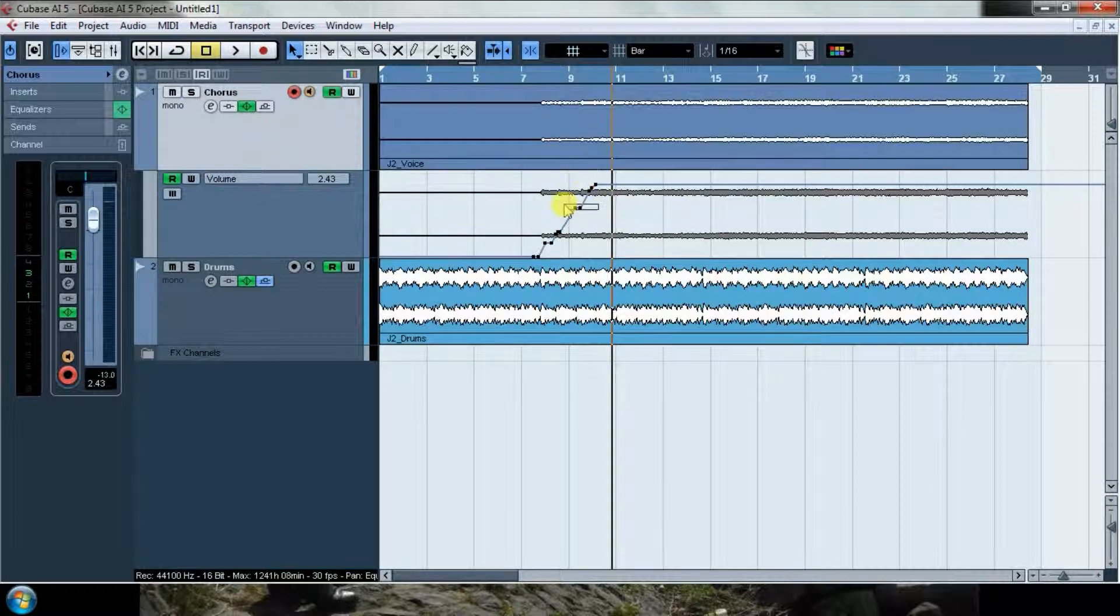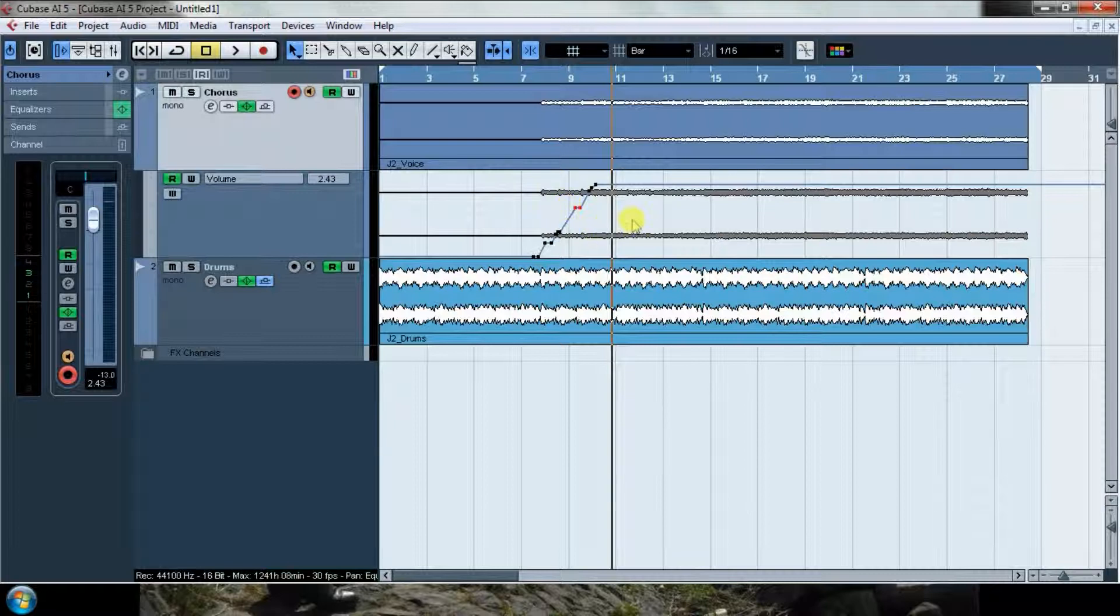That would be the way of editing it, for example. I could also just select them and delete them with the delete button, but let's say I leave it like that.